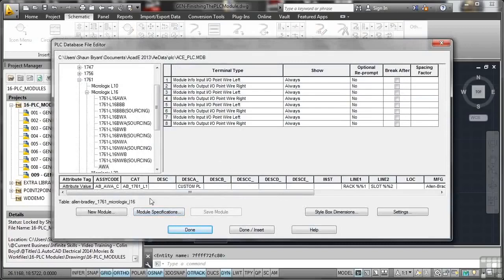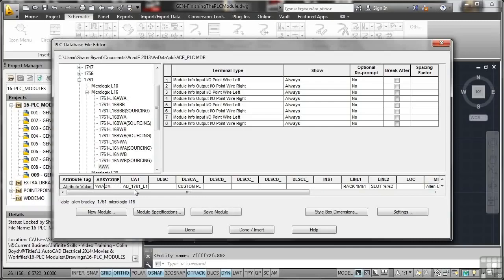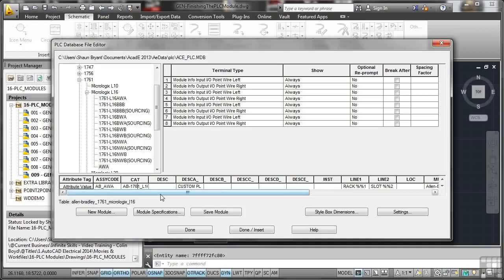There's my assembly code there, which is ABAWA, and then there's a custom bit at the end. I'm going to remove that custom bit so it just says ABAWA. Now the catalogue number is AB1761. I'm going to delete those underscores and make them dashes instead, just to tidy that up. So that's L16.